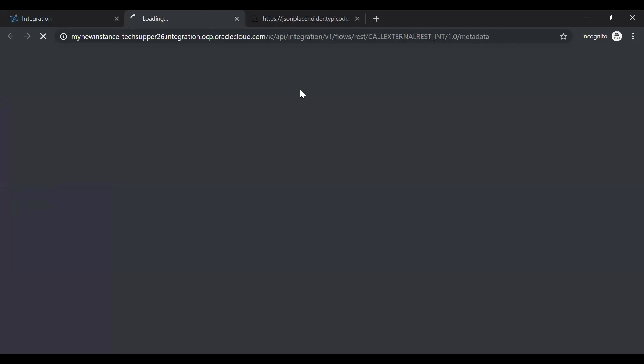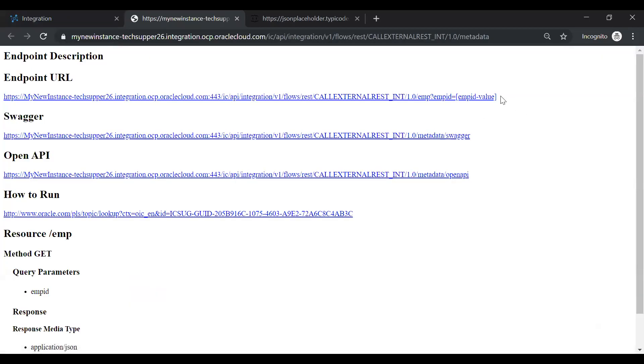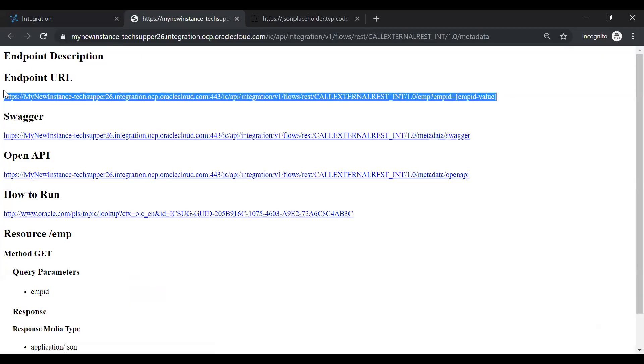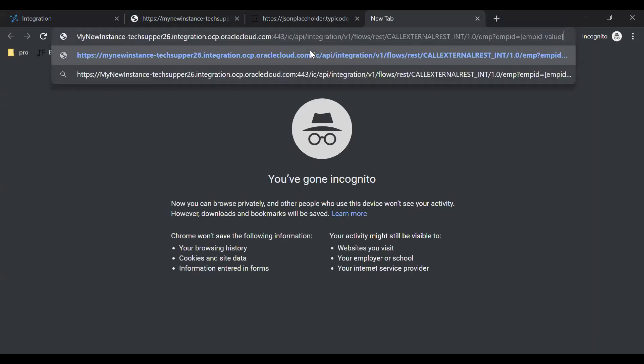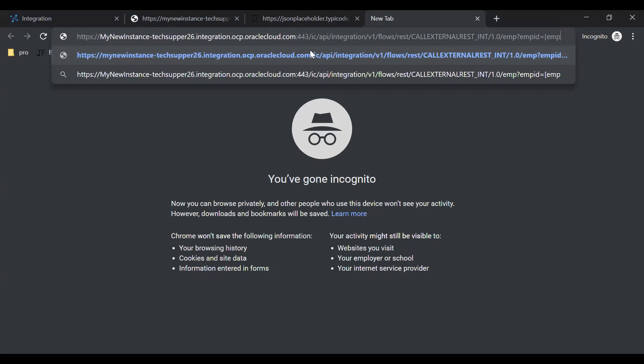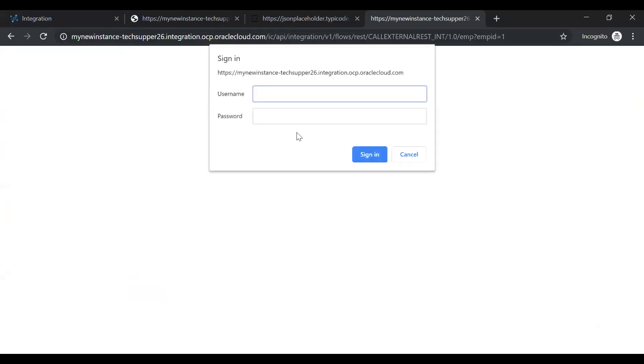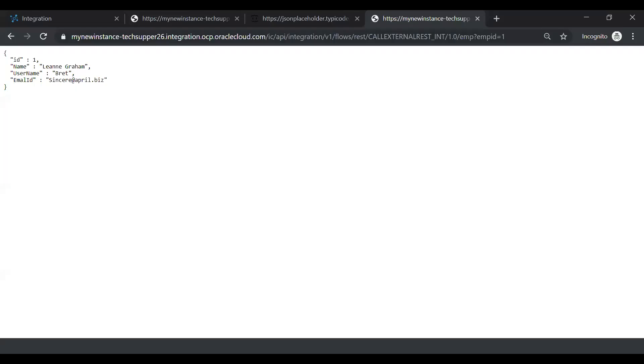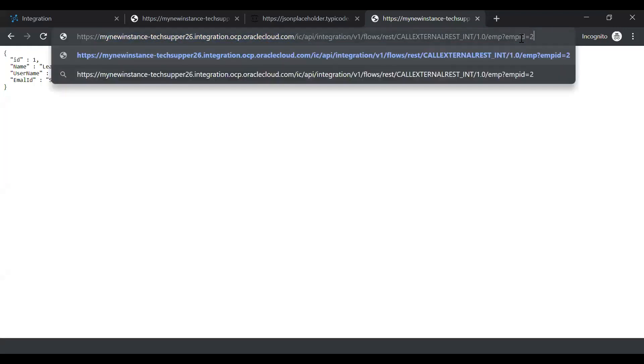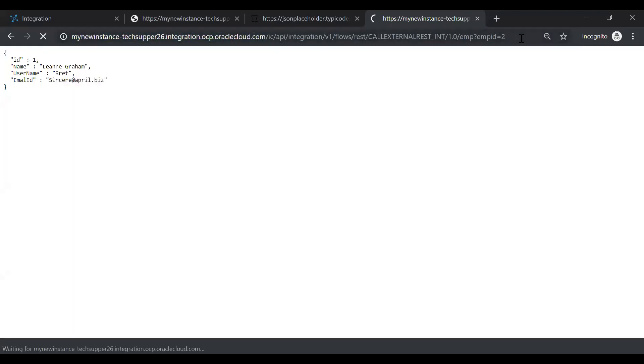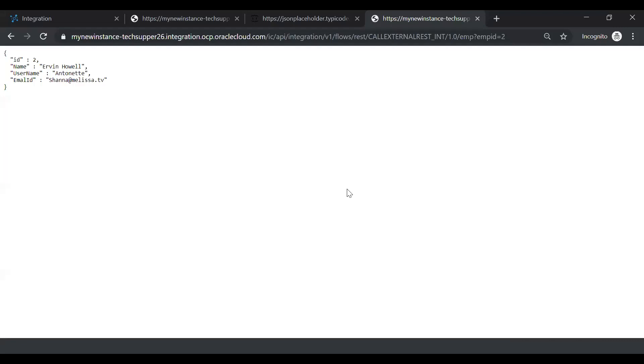Just click on this. And here you will see, this is the endpoint. You just copy this and open a different browser. Enter employee id as 1. Just you need to enter username and password. Now you see, the records will come here automatically. Now just enter different id as 2. And you see, the response will come by default. So this is how you can call external REST APIs in OIC.